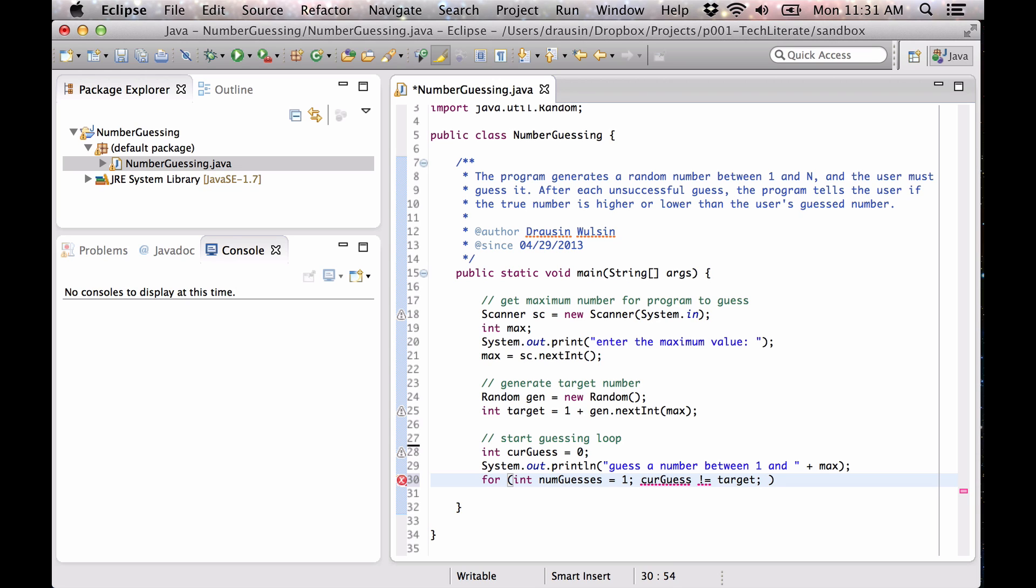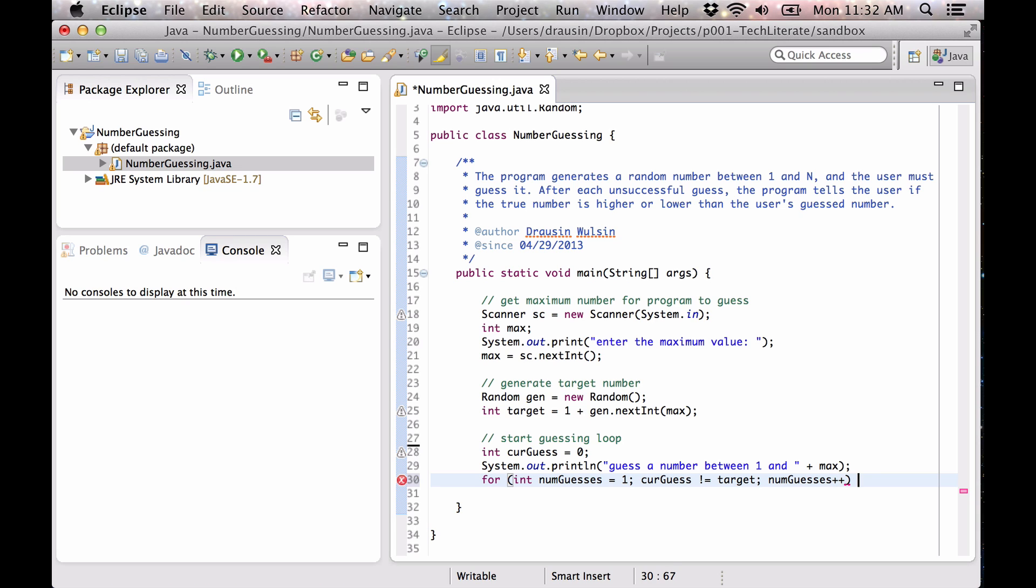Okay, so if the current guess equals our target, this here is false and therefore the loop exits. And every time we guess, we want to increase our num guesses counting.